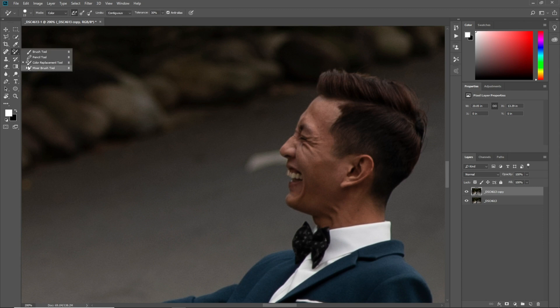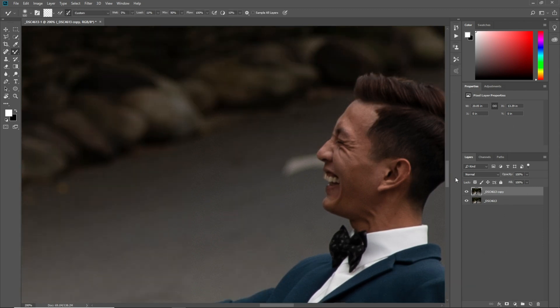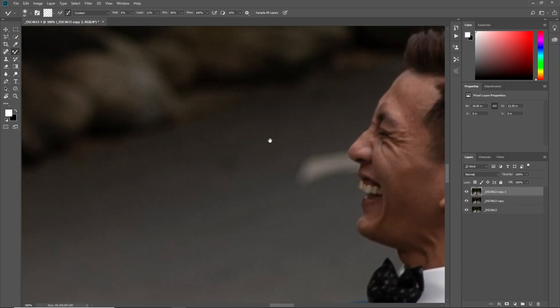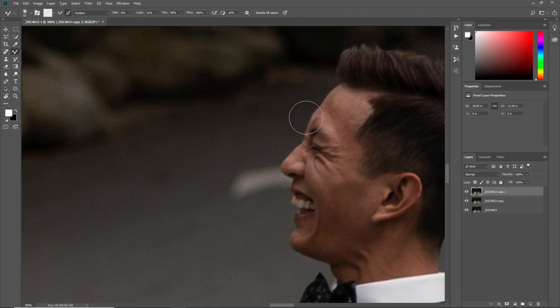Now select the Mixer Brush tool, press Ctrl J to make a copy of this layer, and then rub it on the skin.